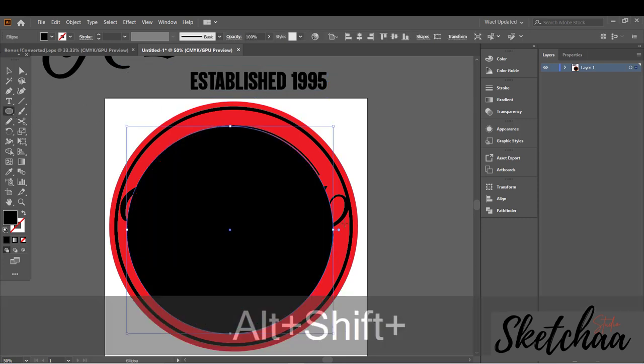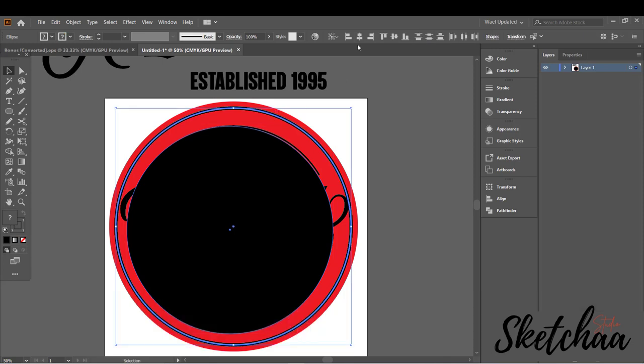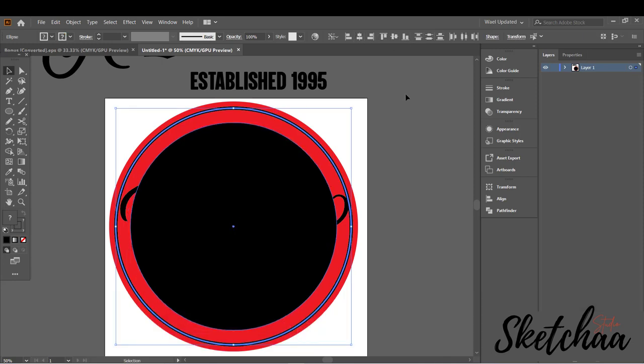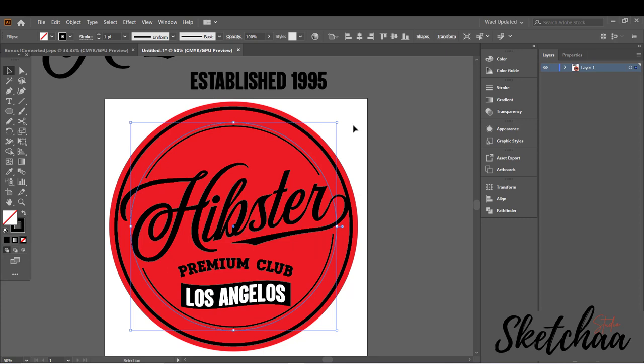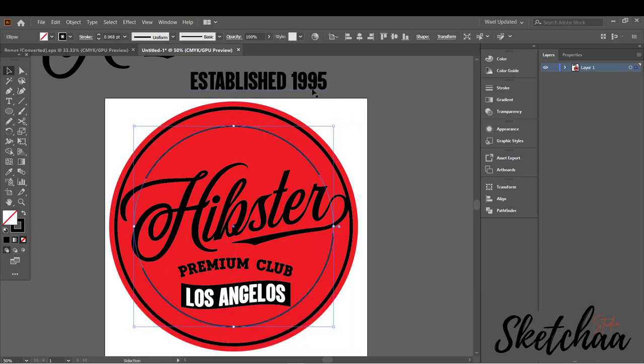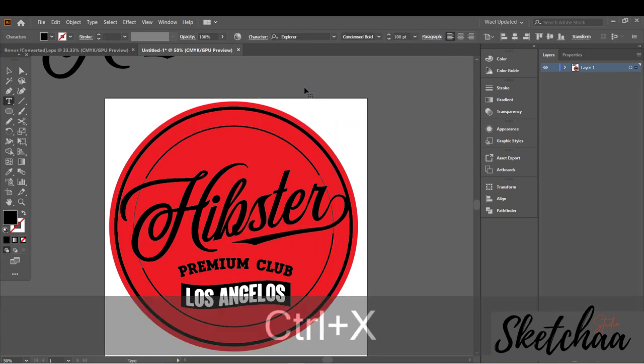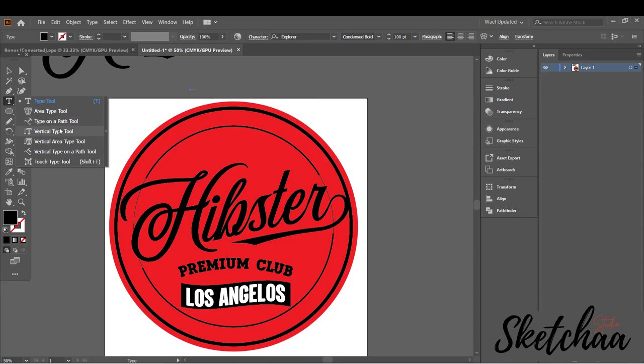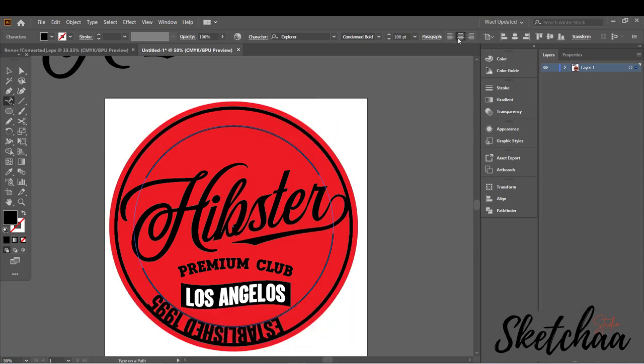Now I will add another circle to add my text on. To do so, copy your text and use the Type on a Path tool to paste your text on the circle.